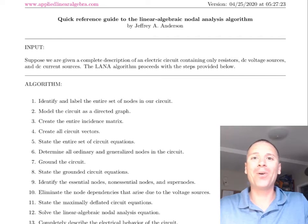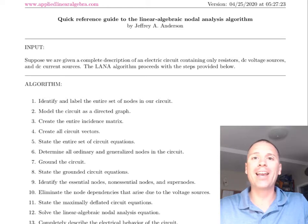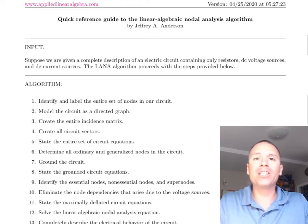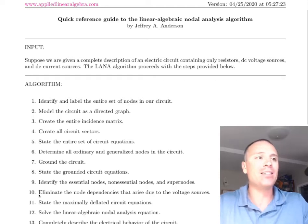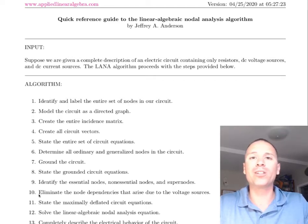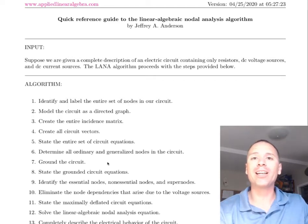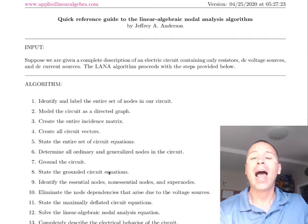Welcome back. We are in the linear algebraic nodal analysis algorithm, looking at our example two circuit. In this video we're focusing on step 10, which is to eliminate the node dependencies that arise due to the voltage sources. Remember we already grounded the circuit in step seven and used that work to restate all of our circuit equations in grounded form, as well as to form the modified nodal analysis linear systems problem.